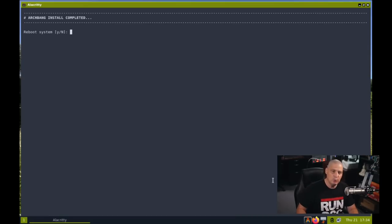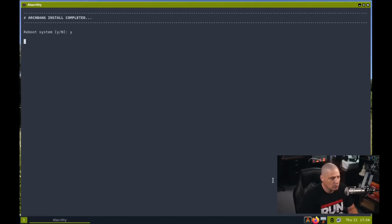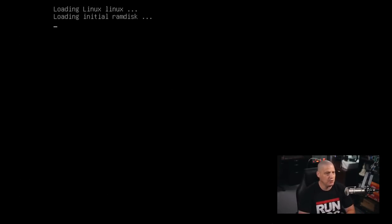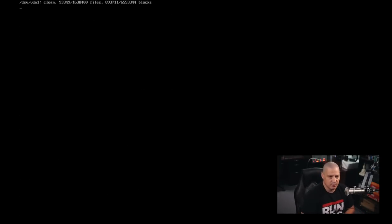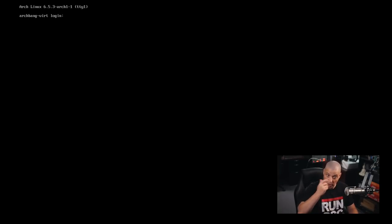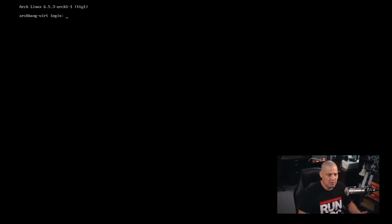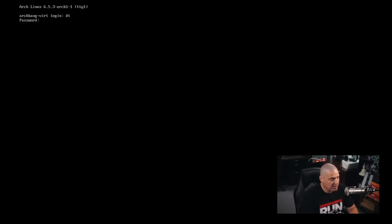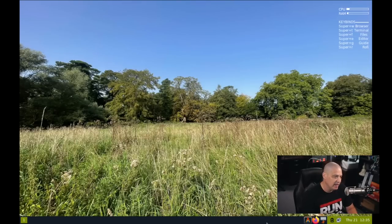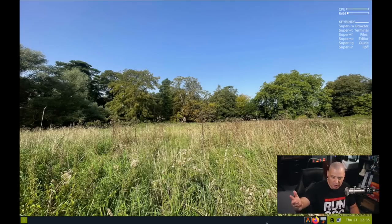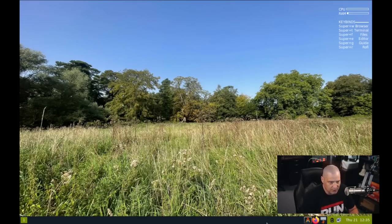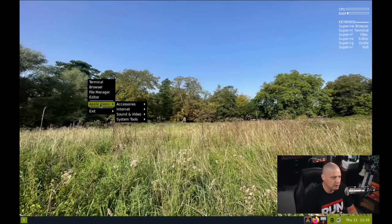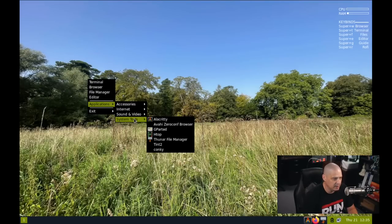And it looks like we have completed all the steps of the installation. So now type D for done. And it says reboot system, yes or no. I'll choose Y for yes. And it reboots just fine. We have our Grub menu. So it does look like the installation was successful. It says archbang-vert login. So we don't have a login manager. That's interesting. So I'm assuming we're just going to use StartX to log in. I'll go ahead and log in with my DT user. Yeah, it just uses StartX. StartX knows, hey, there's only one window manager installed. OpenBox just automatically log us into OpenBox.